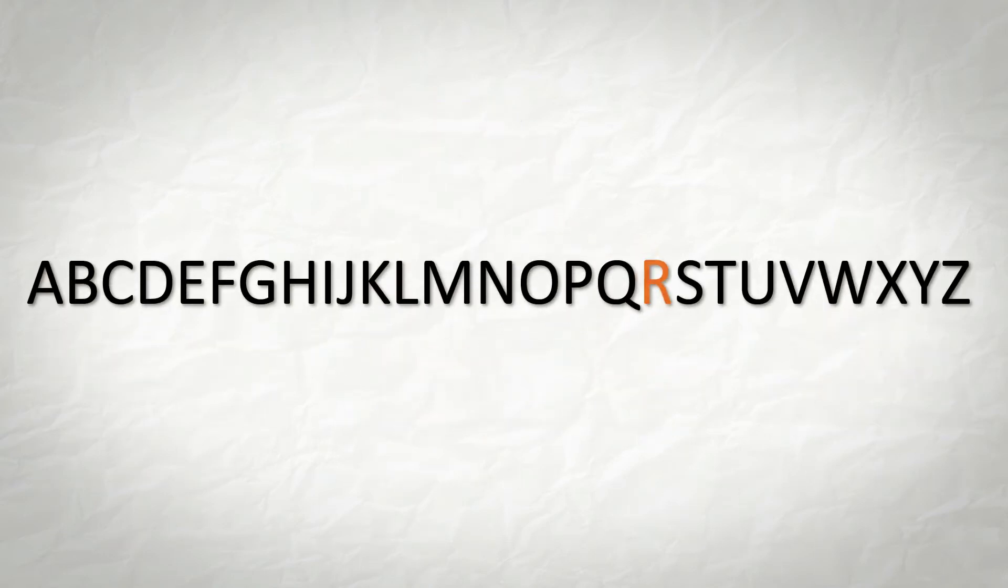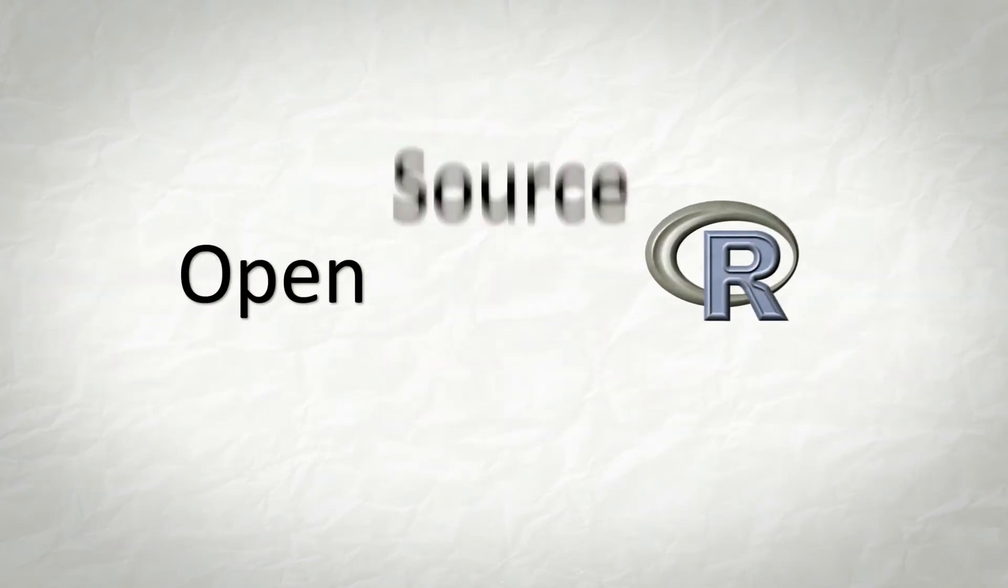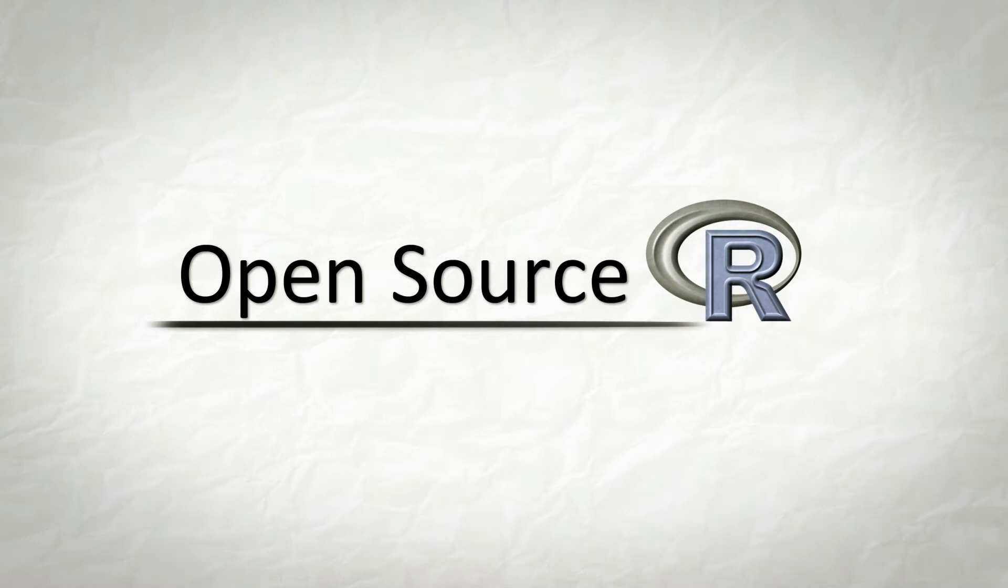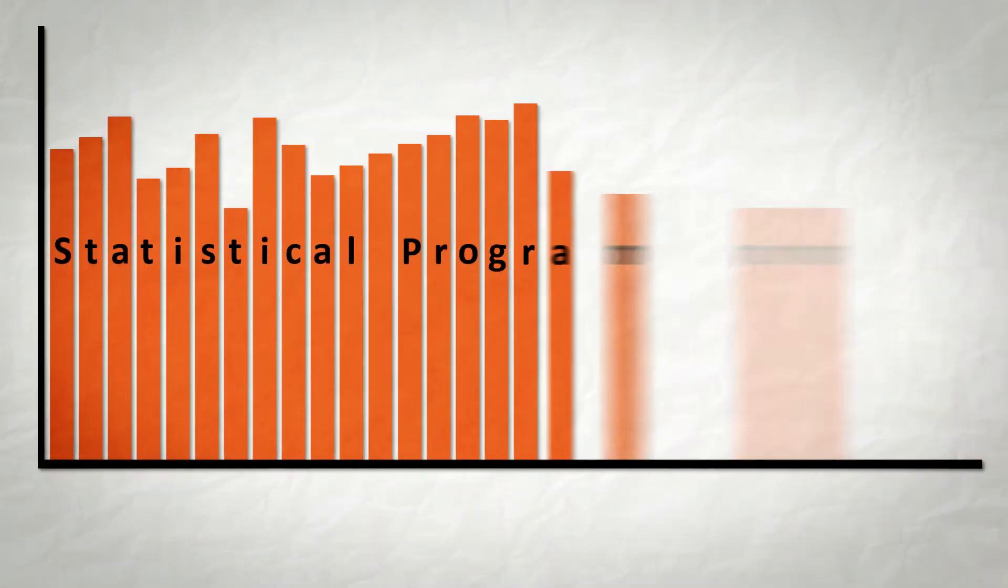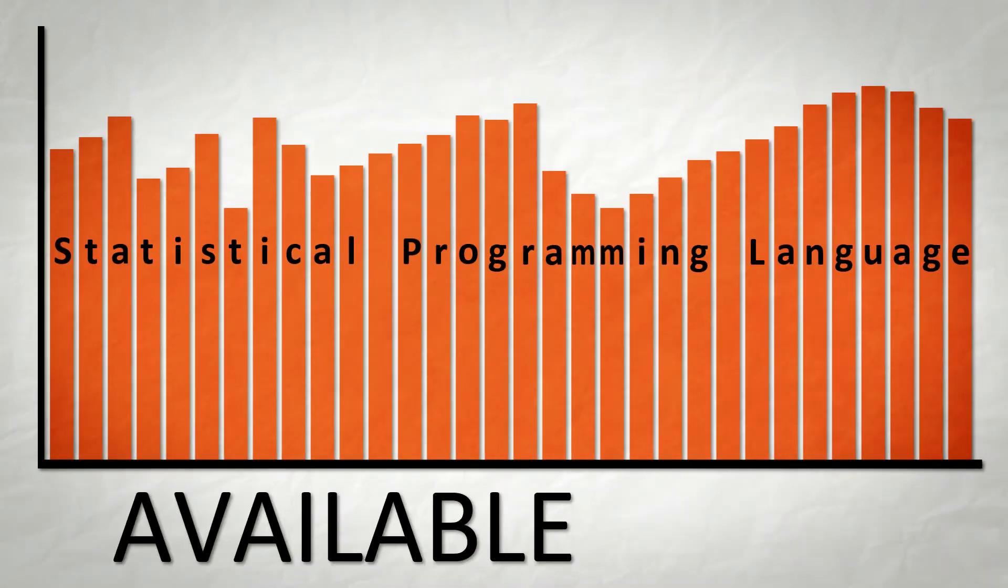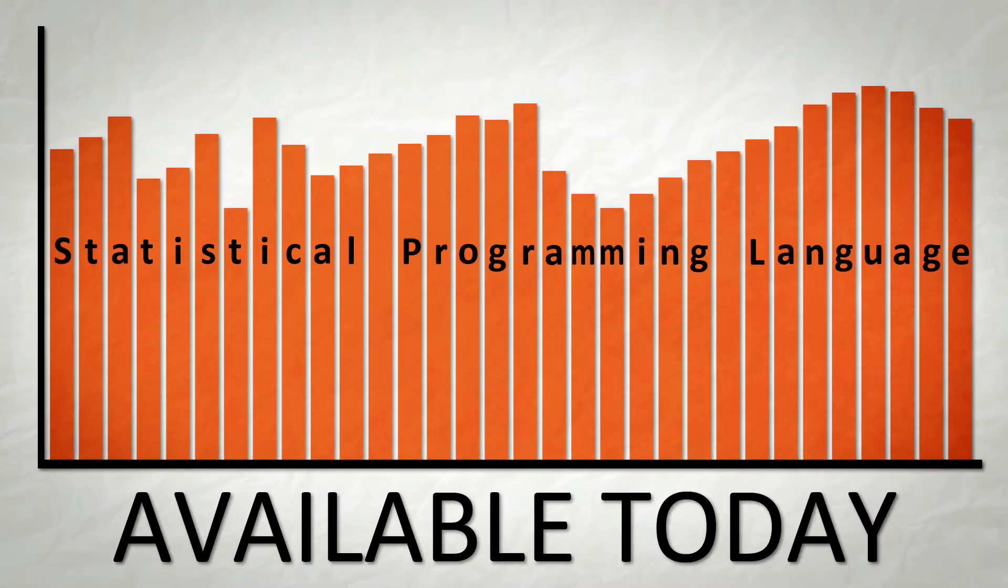R. It's more than just a letter in the alphabet. It stands for Open Source R. The most powerful, most used statistical programming language available today.